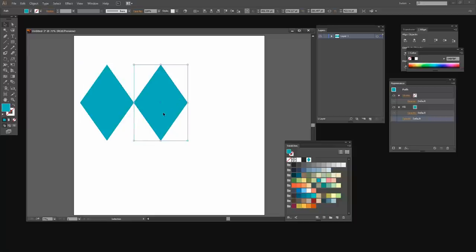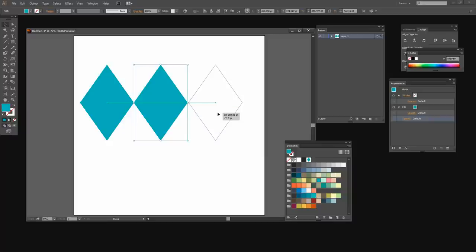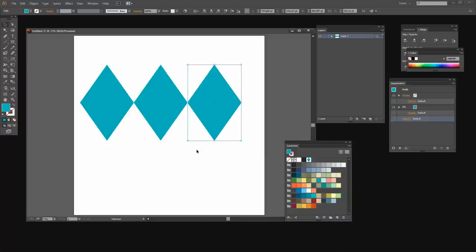And I'm going to do it once more. I'm going to make sure that I drag it out exactly horizontally, that it intersects exactly with that previous shape, hold Alt or Option to make sure that I make a duplicate.